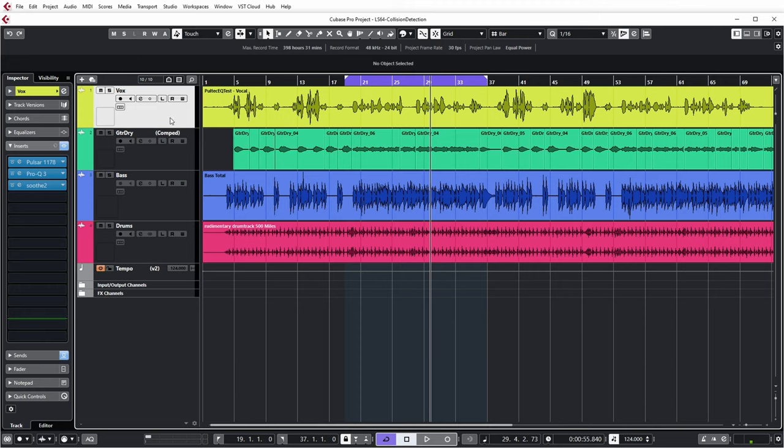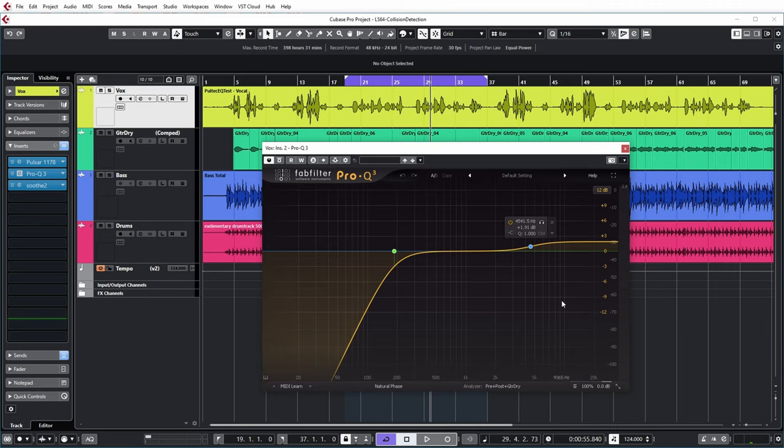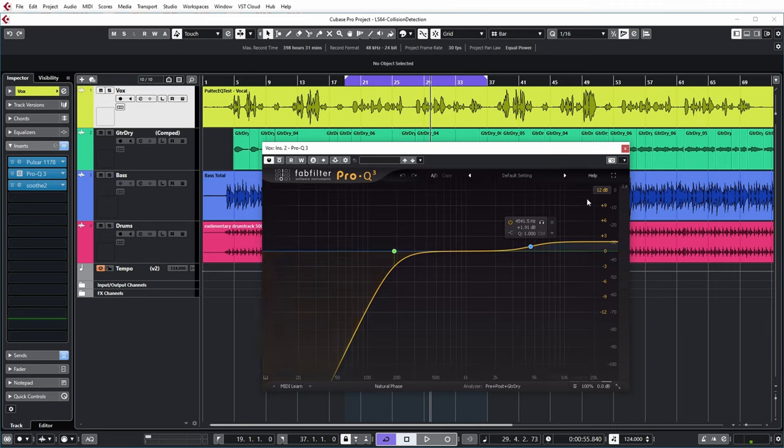So low cuts and basic EQ have already been applied to these tracks. For example, if you look at the vocal, this is the EQ that's been applied: a low cut and some raising of the high frequencies.